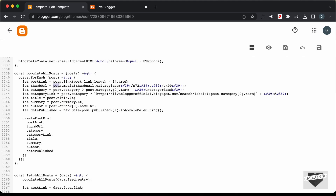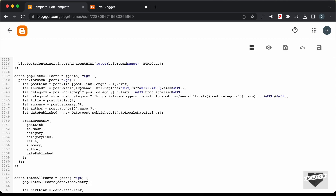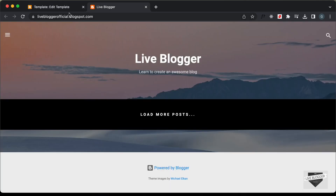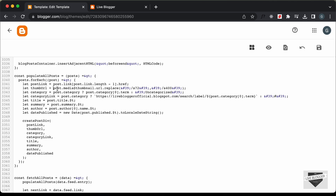We are passing to thumbURL the value of post.media$thumbnail.url. Now in our latest post we don't have any thumbnails, so post.media$thumbnail will not be available. That's why we have this error. What we need to do is check whether post.media$thumbnail is available — if it is, set thumbURL to that data; if it is not, we need to do something else. So let's add a conditional check, just like we did for the category.